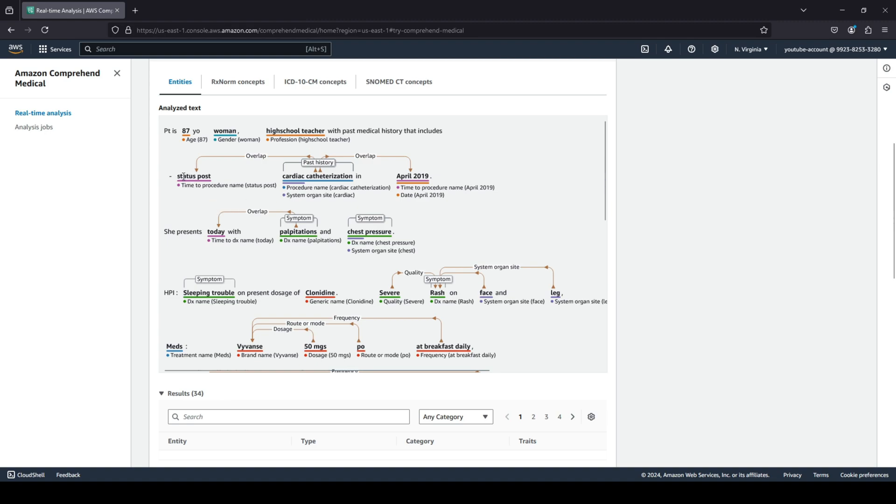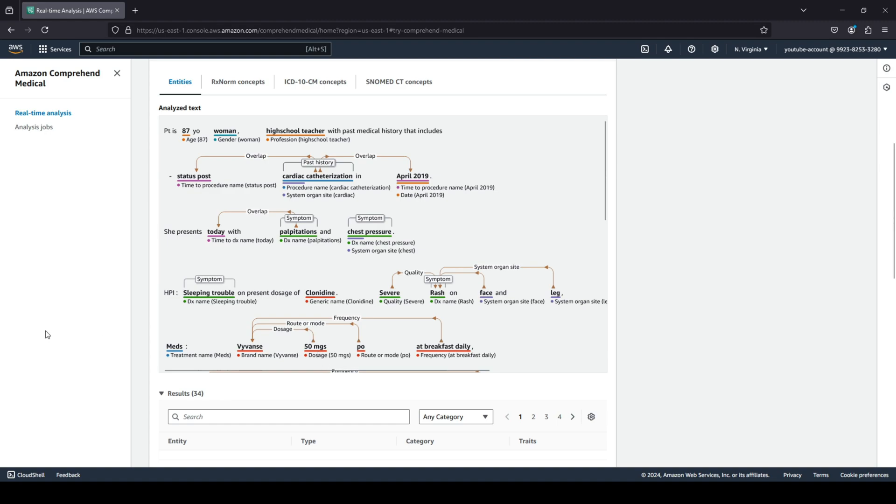And then you can see it has something related to status post, it has something related to past histories, some overlapping. This is all the medical history that they're taking. And then they're speaking about today, and then they have some HPI they're taking a look into, and finally some treatments like medicines that have been provided with the dosage and all of that.